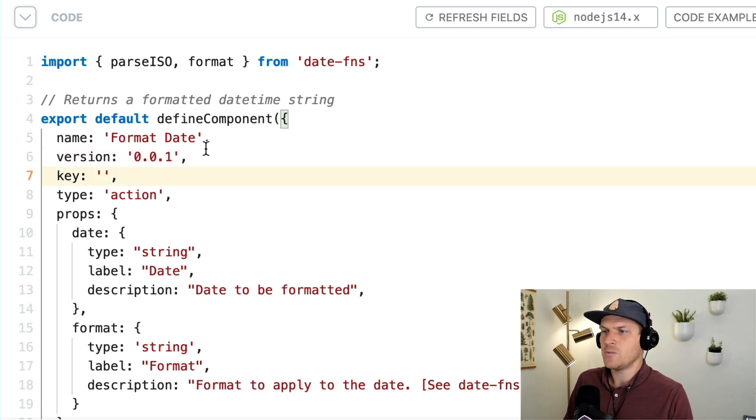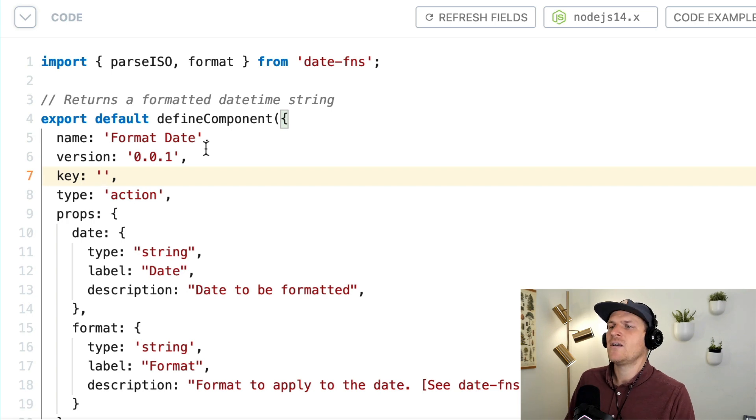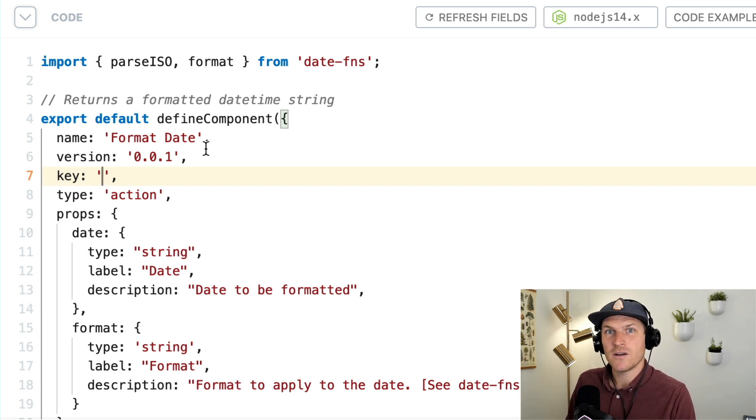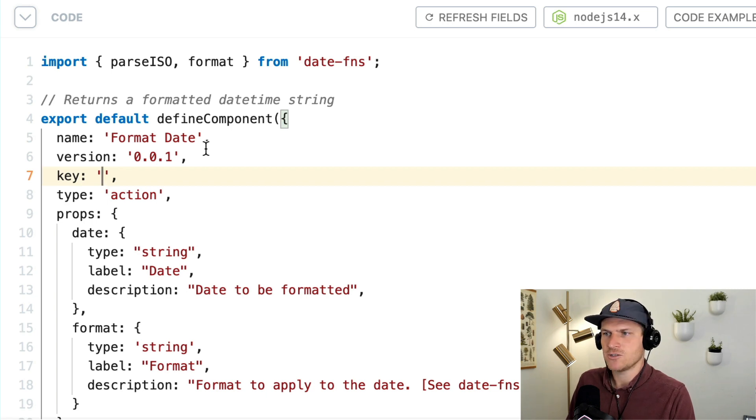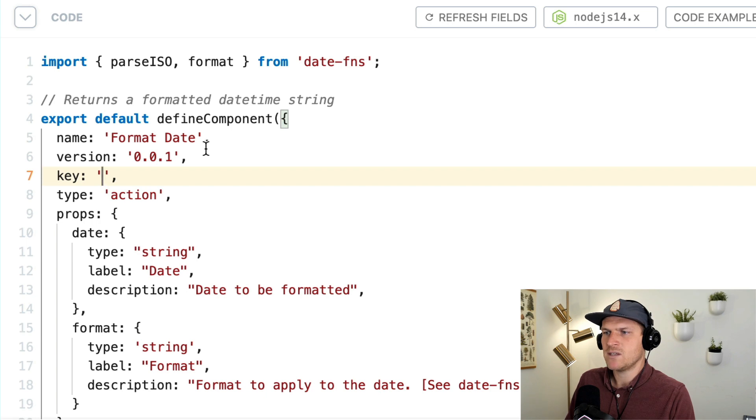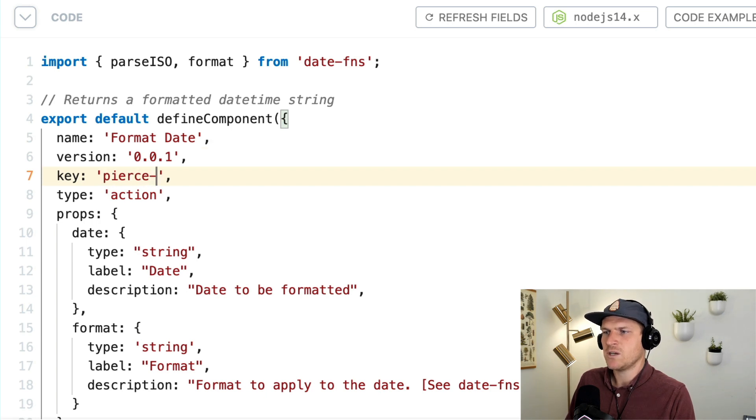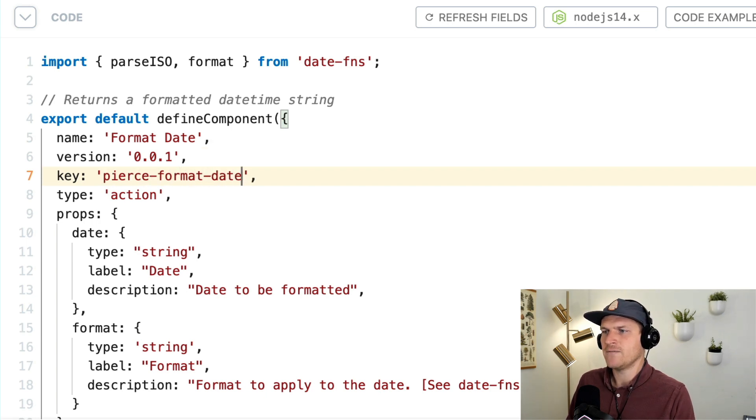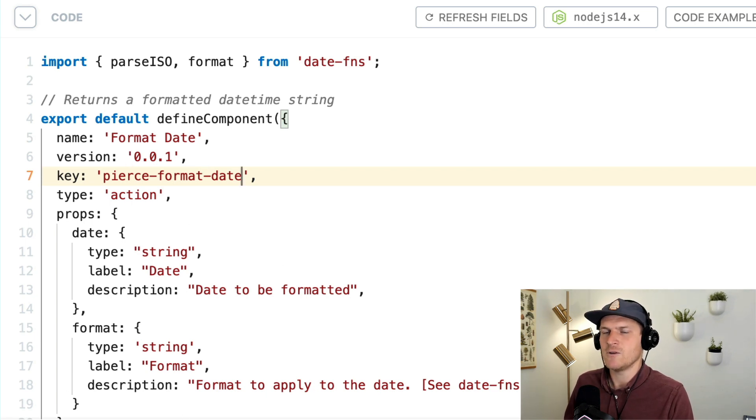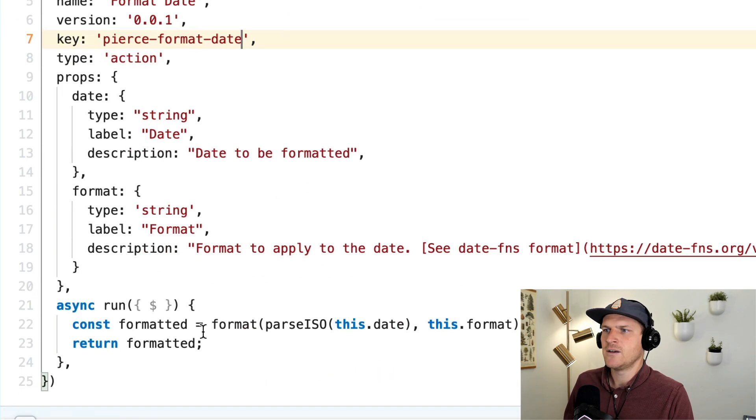And the key will be a unique key that is not used by any other components in your own private account or in the public registry. So for that reason, I would encourage you to namespace it. So I'll just call myself Pierce, and I'll put it in format-date, just in case there's another component in the public registry that's called format date, we don't want to collide and get a weird error.